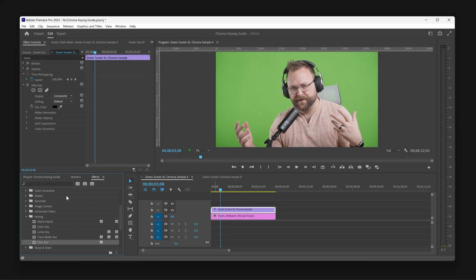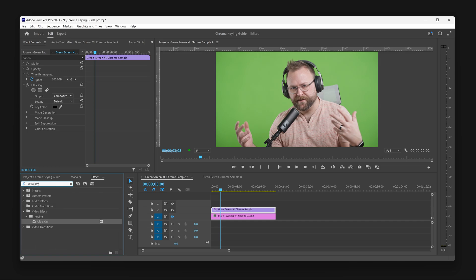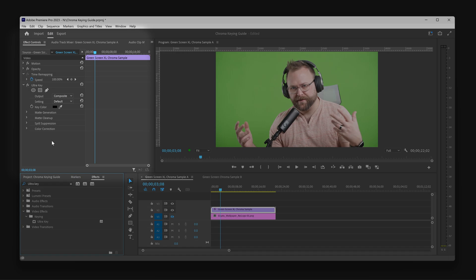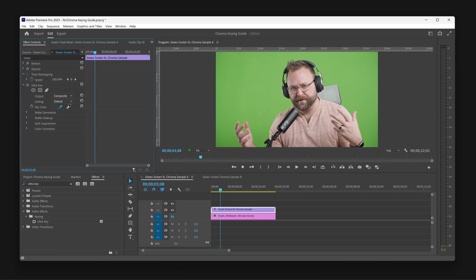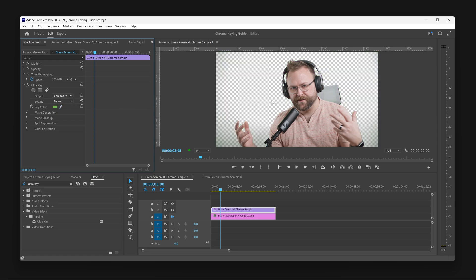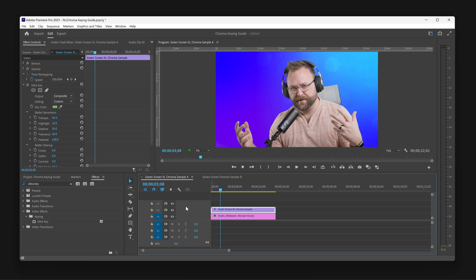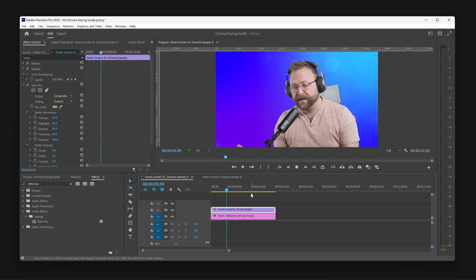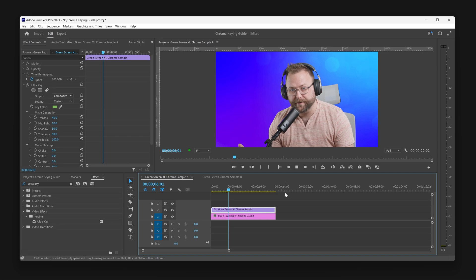You can also type Ultra Key into the search box to find this effect as well. Once the effect is applied, look inside your Effects Control panel. Click on the Eyedropper tool, which allows you to select a custom color from your video. Then click on the green screen in the background of your video. Immediately, you will see the green background vanish, and it is now ready to have a new background applied, by placing an image or another video below this track.